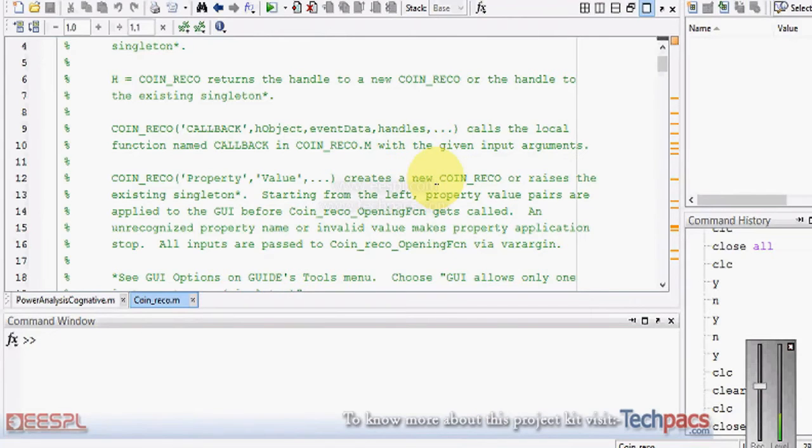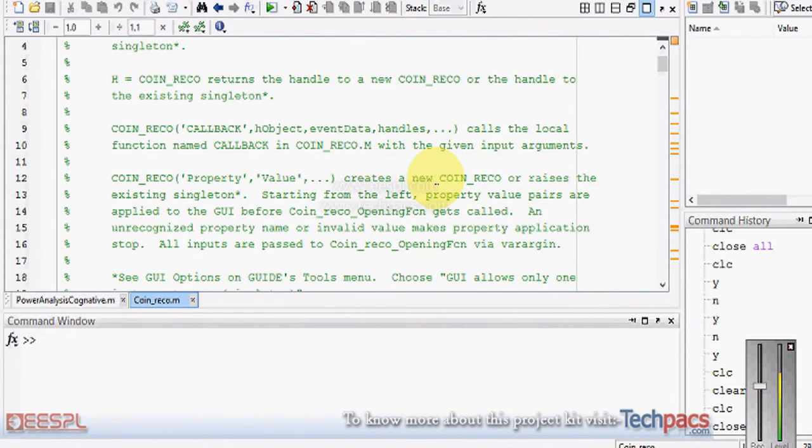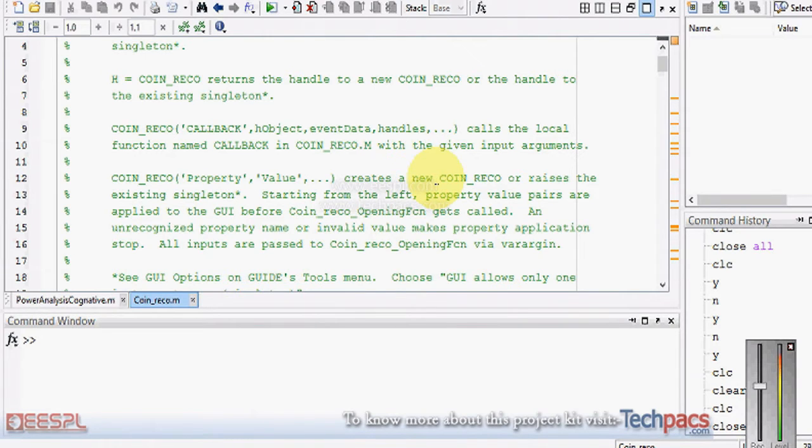This is Deepab from techpacks.com. Today I'm demonstrating a project on a real-time application for coin recognition or currency recognition system using advanced neural networks.